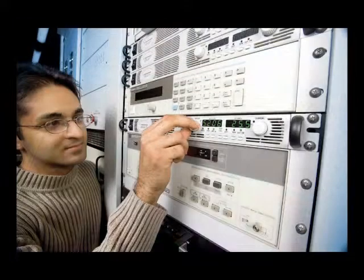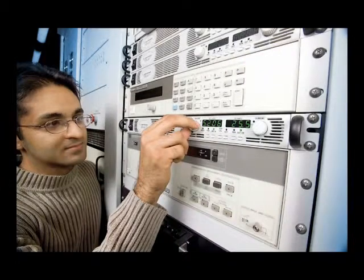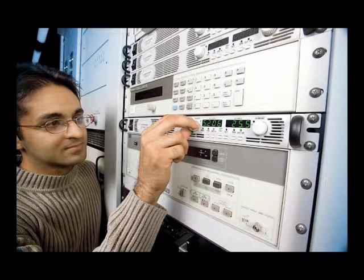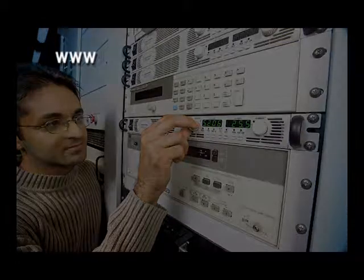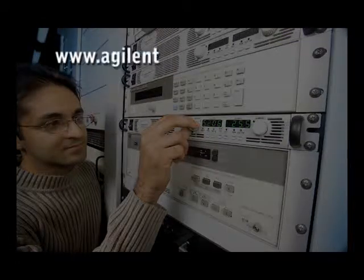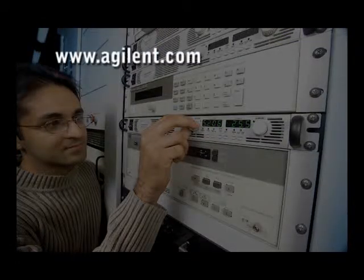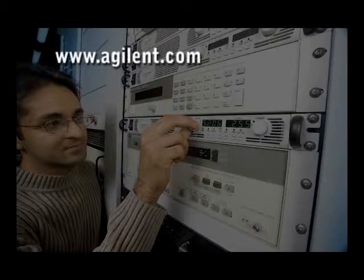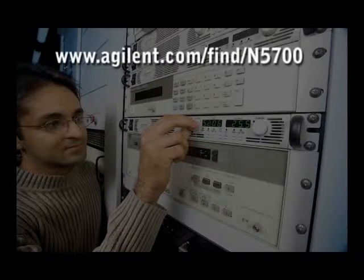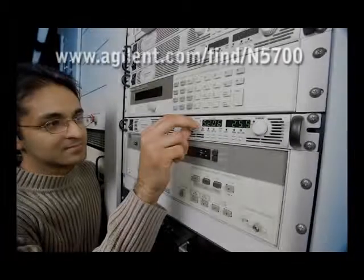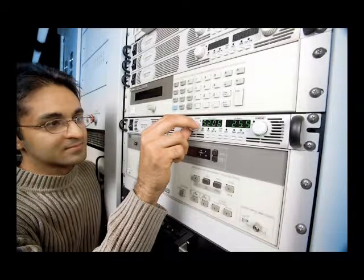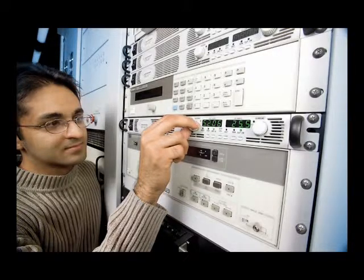For further information, check the Agilent website at www.agilent.com/find/N5700 or contact any one of Agilent's many authorized distributors.